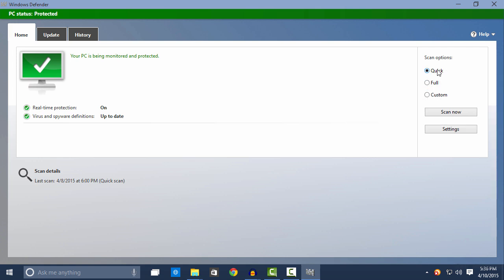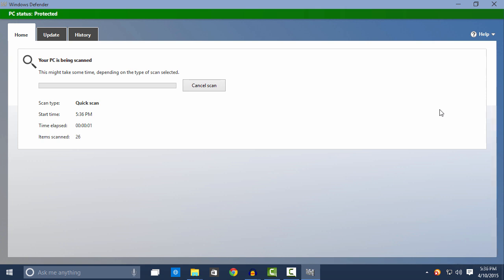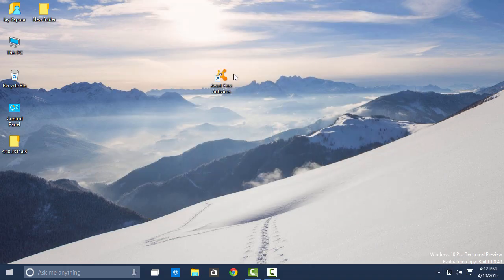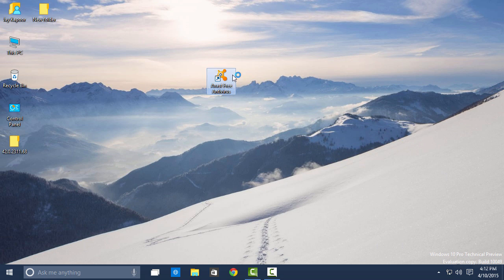It will give you basic protection from viruses. And for some reason if you don't like Windows Defender, you can always install a third-party antivirus like Avast Free Antivirus.